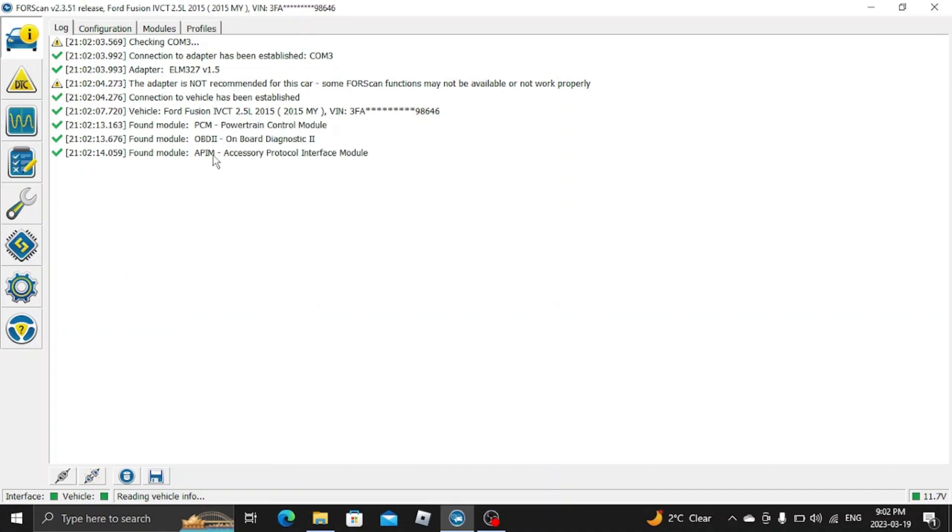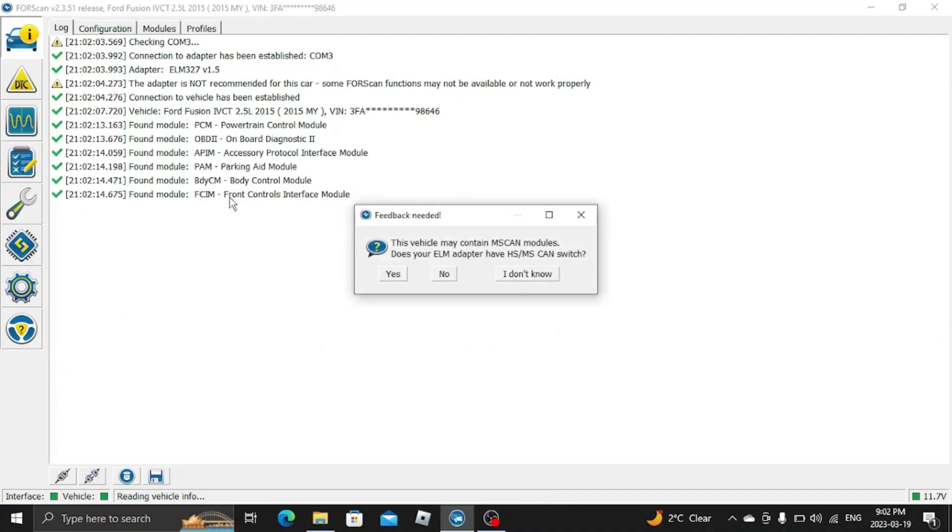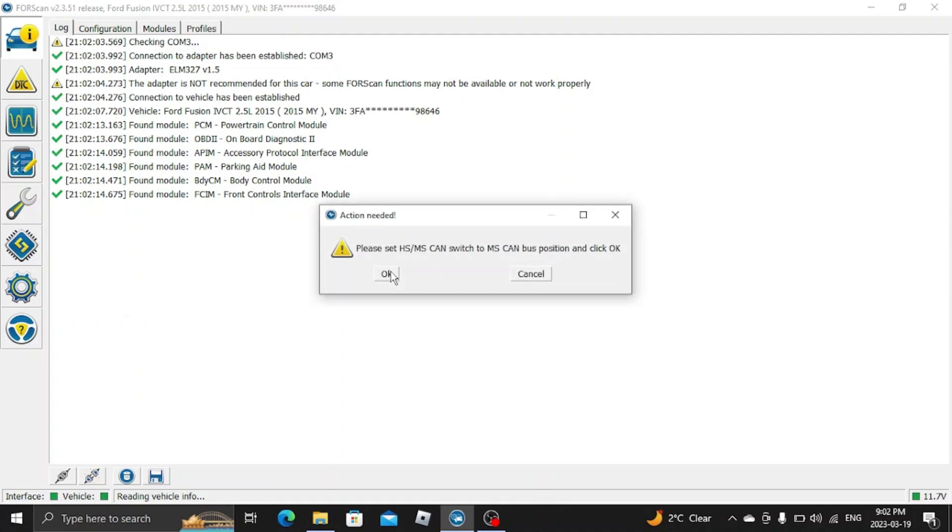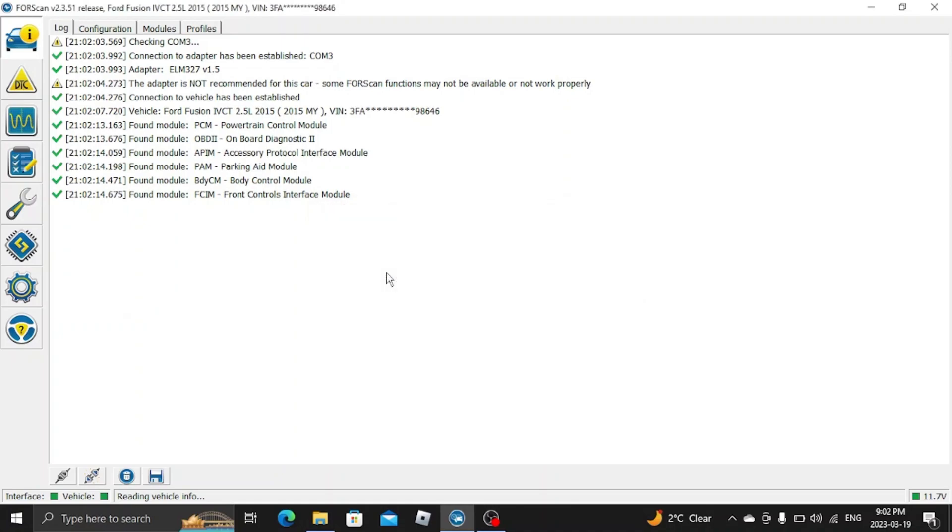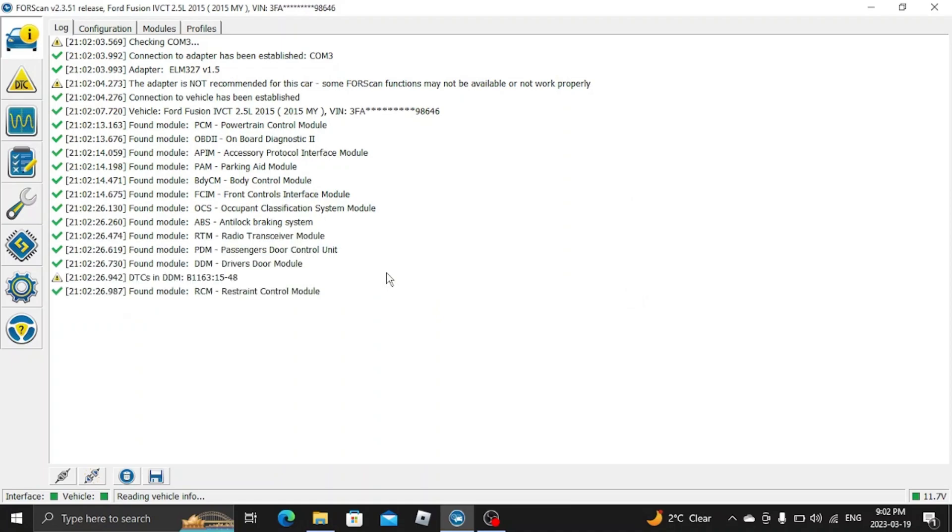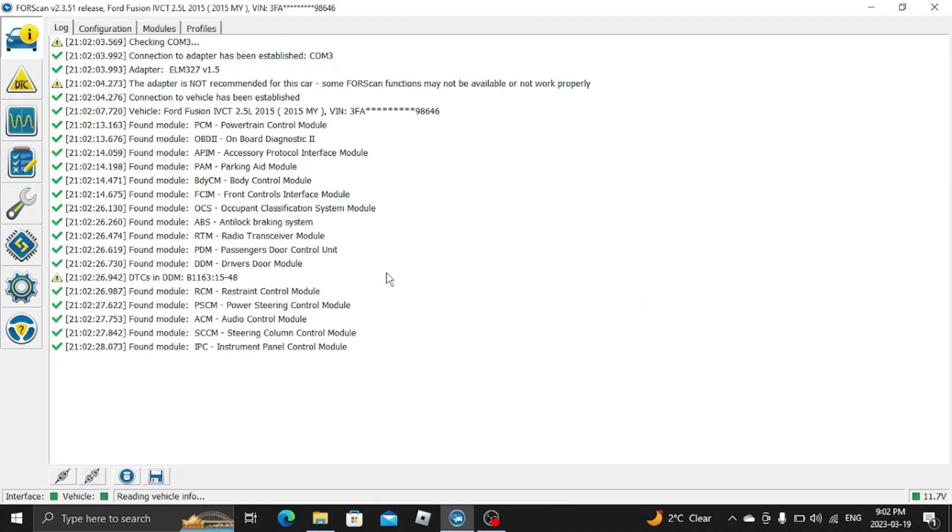Now if it's not in the right position... Now I'm going to switch it over to the MS. Now it's reading everything.